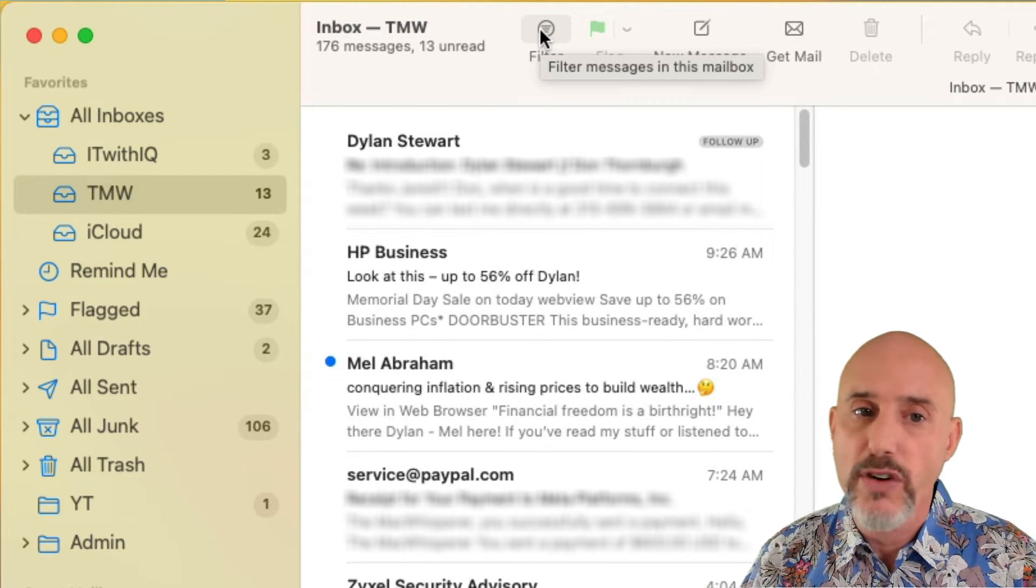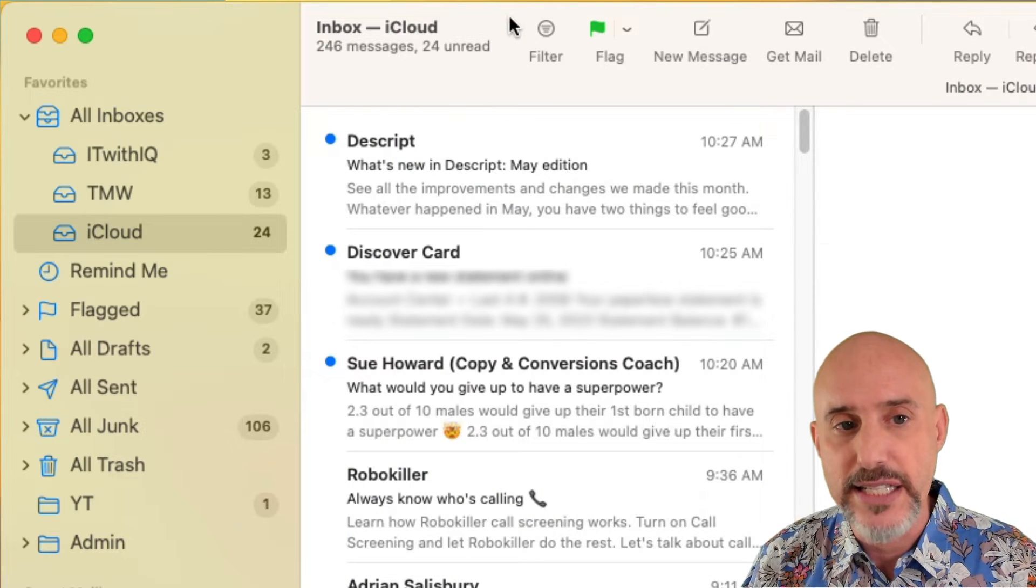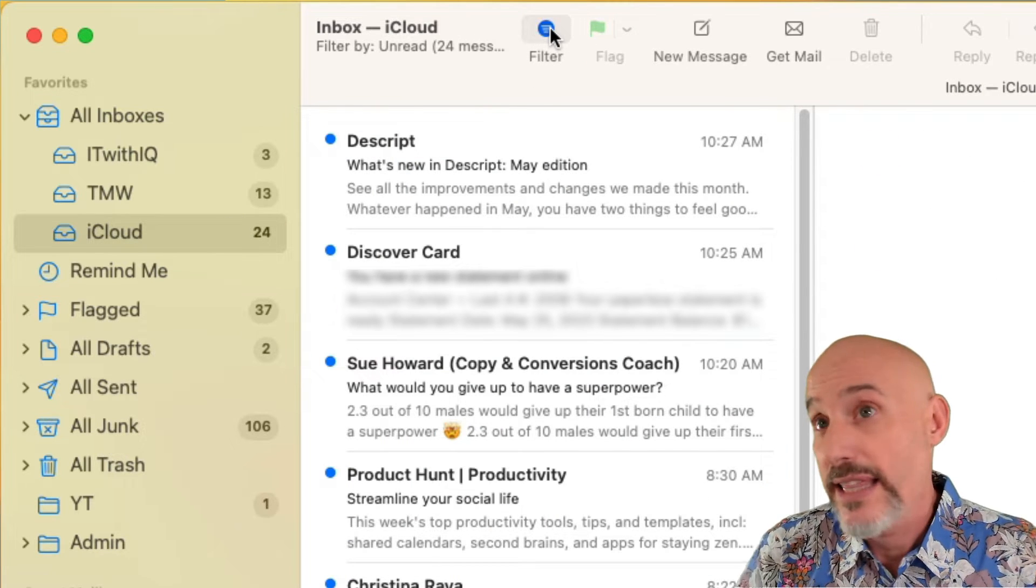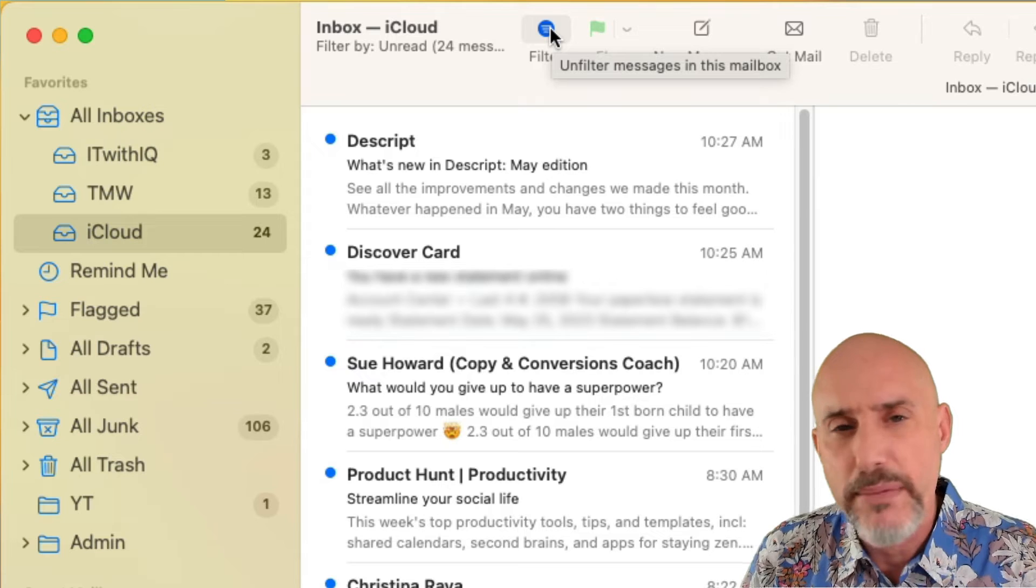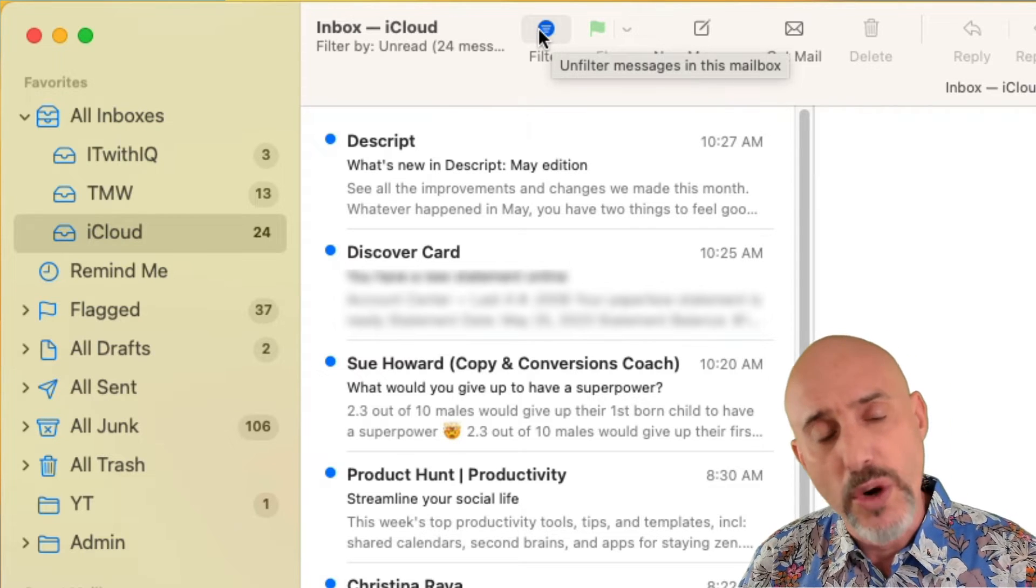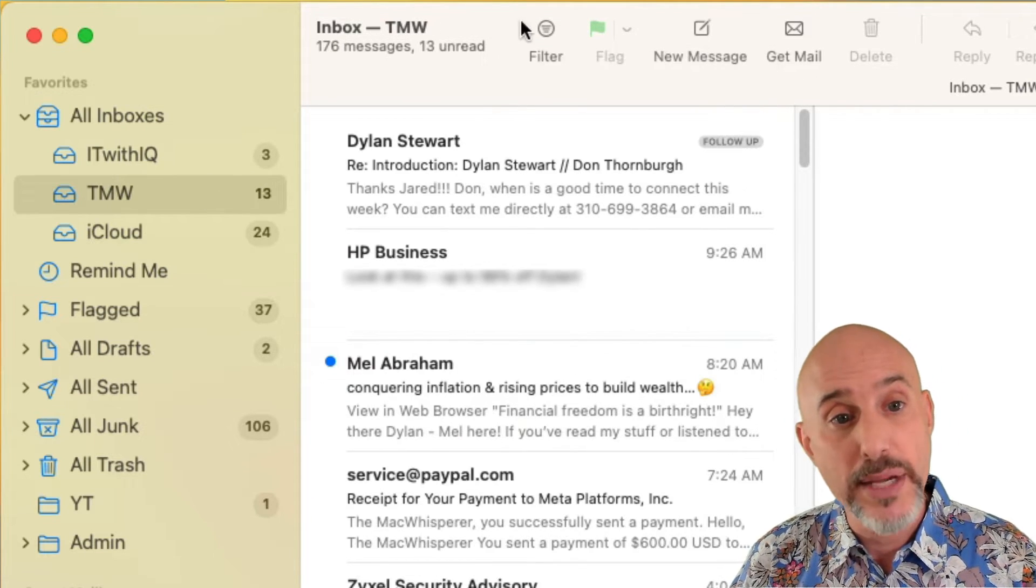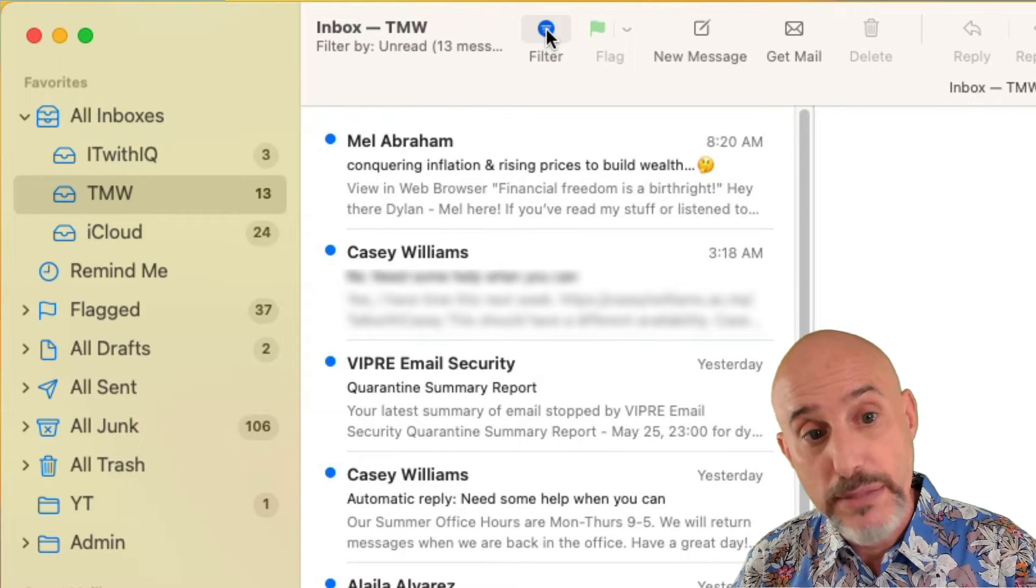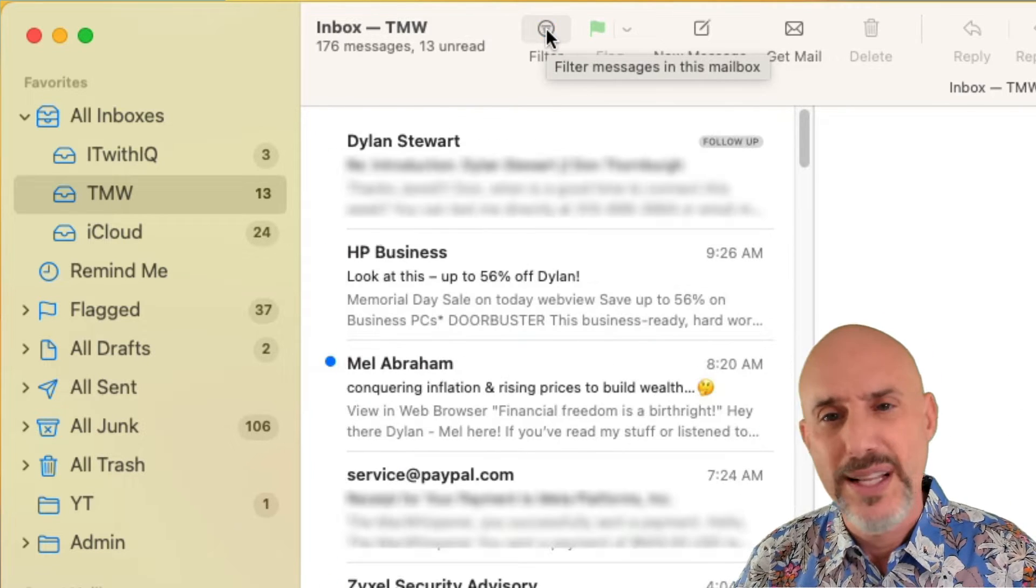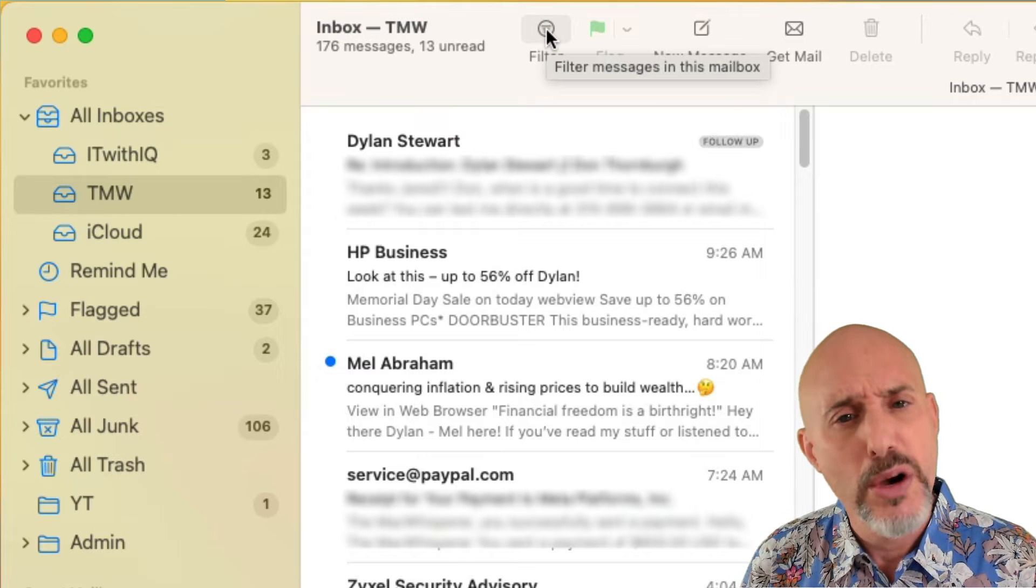But be really careful. A lot of my clients have a nasty tendency of leaving this on and then they miss emails because they already read them, but they didn't deal with them yet. So don't leave it on, but it's a helpful thing to be able to come in and just filter things by just what's been read.